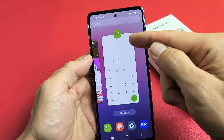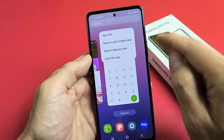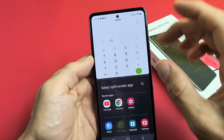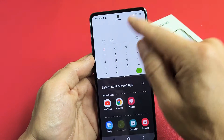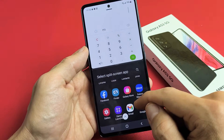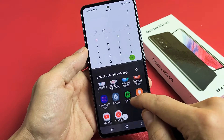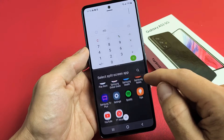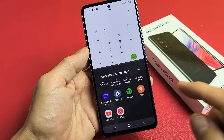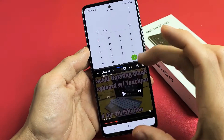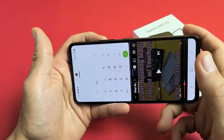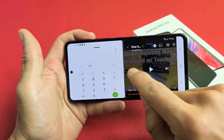I want one of them as the calculator, so I'm going to press and hold and go to Open in Split Screen View. Now here's my calculator up here, and down here I have to choose another app. I'll just choose YouTube here, and then it's going to show up down here. And then of course you can rotate it as well.